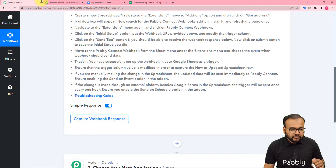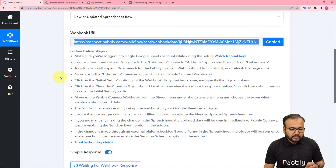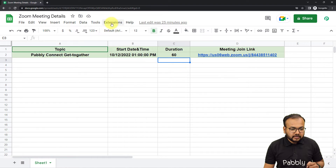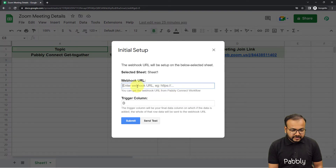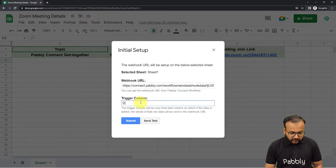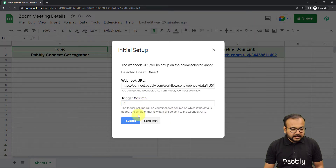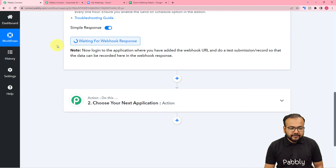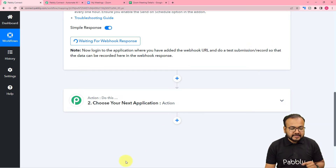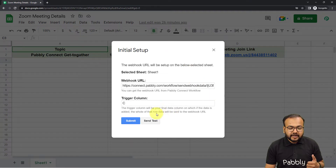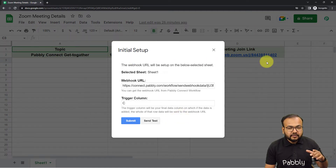After creation of the meeting, the meeting joining link will be updated in the D column automatically. Column C is our trigger column. Let's get back to our workflow and copy the webhook URL — click on copy here. Then go back to the spreadsheet in the incognito window and click on Extensions, Pabbly Connect Webhooks, Initial Setup. Remove any previously pasted URL, paste this new one, and set the trigger column to C. Now you have to perform a test submission, which means bringing some test data from your spreadsheet into the workflow. To bring the test data, go back to the spreadsheet and from the Initial Setup panel, click the Send Test button.